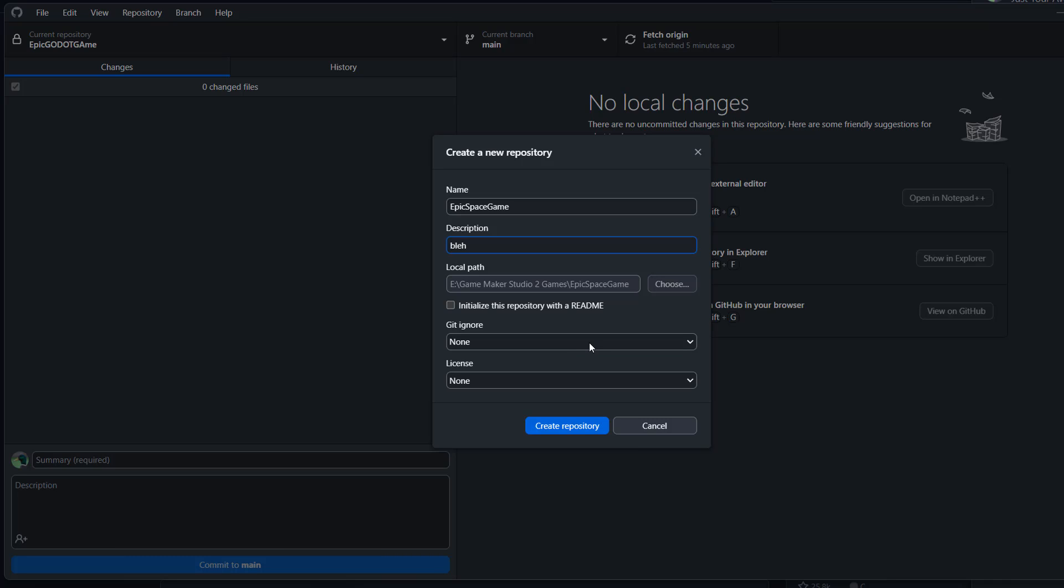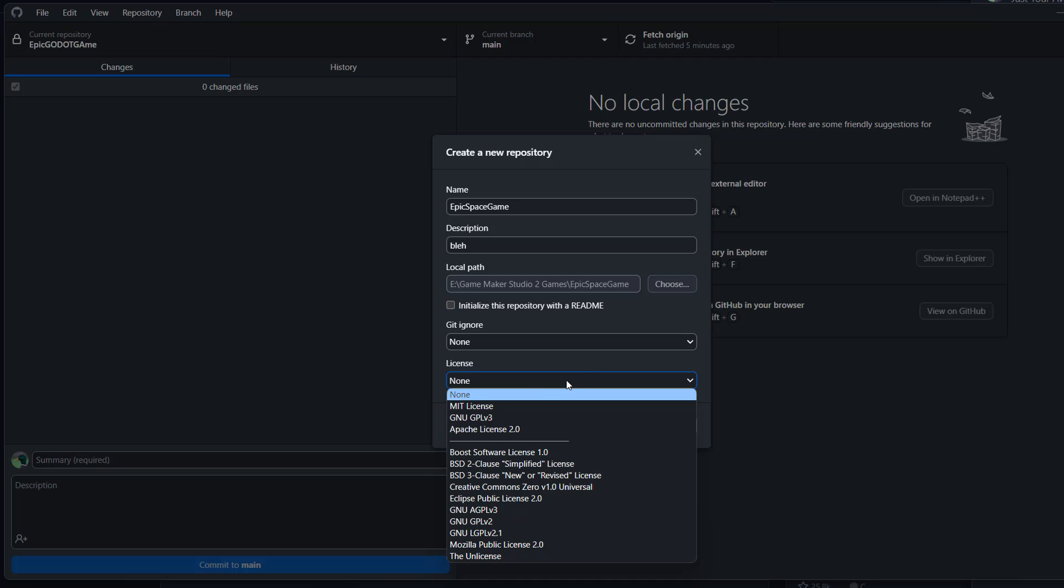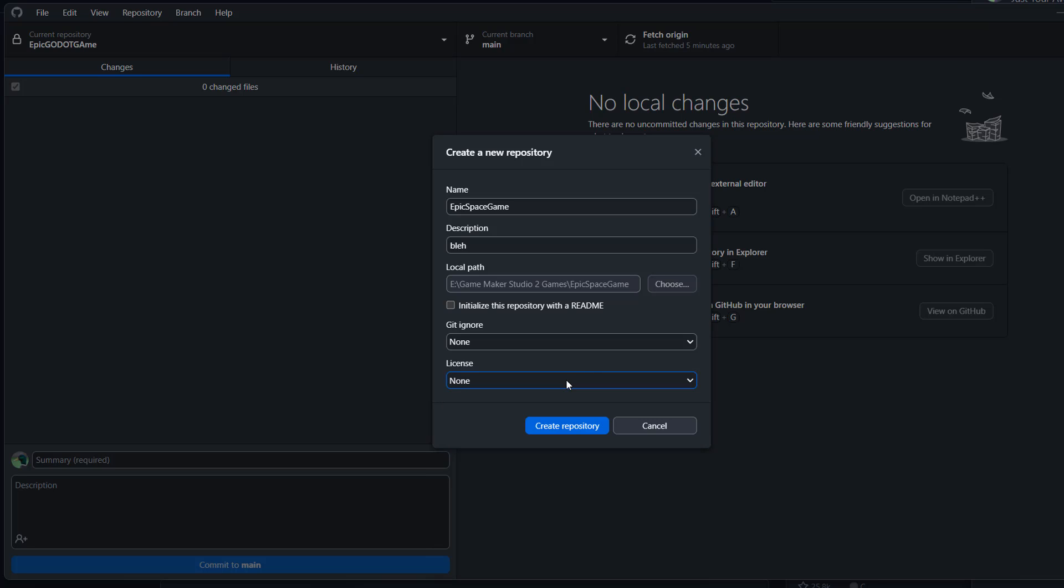For gitignore, you do not need one for a GameMaker Studio 2 project or for GameMaker Studio. And for license, you can keep it the same if you want to. Then click on create repository.